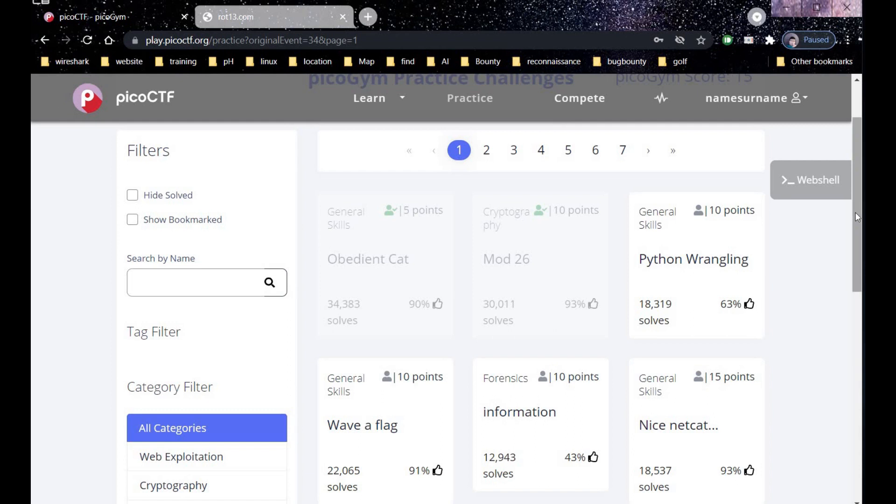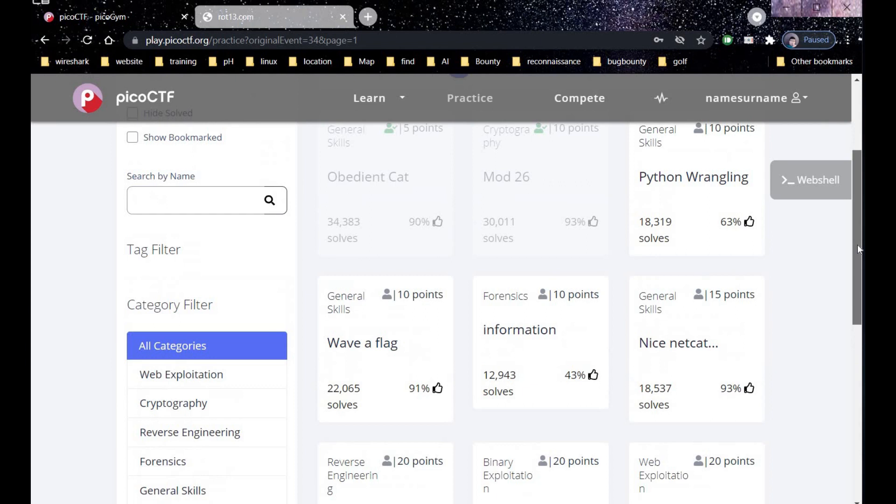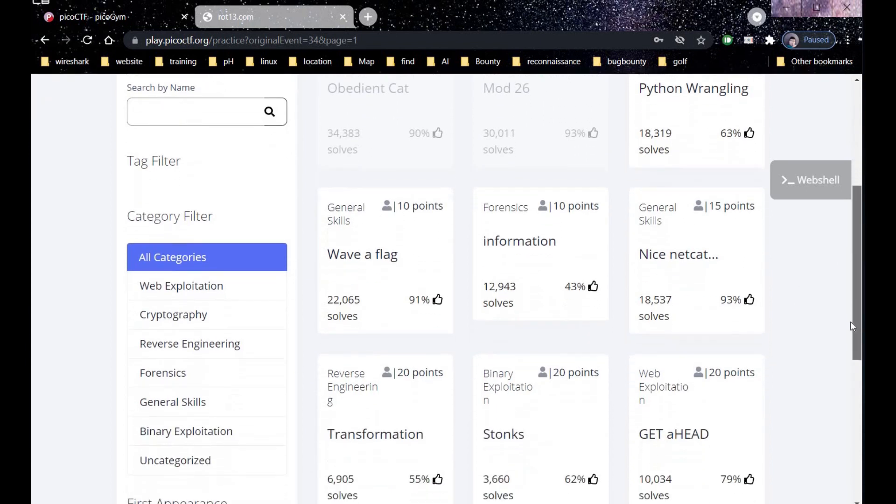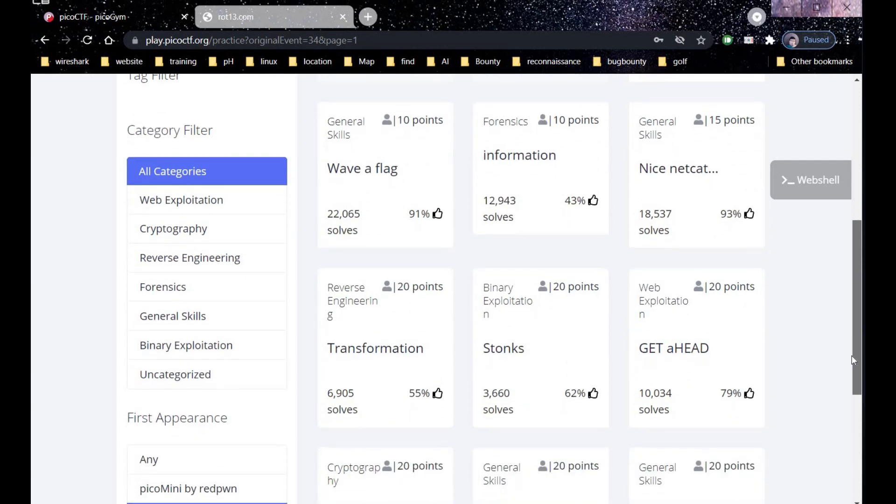In the upcoming videos we will try to solve other challenges under web exploitation, cryptography, reverse engineering, forensics, general skills.